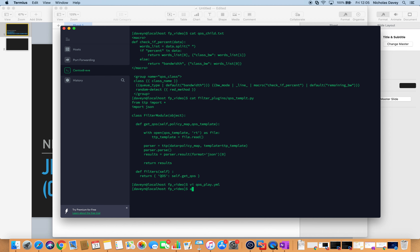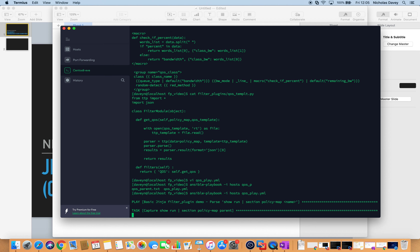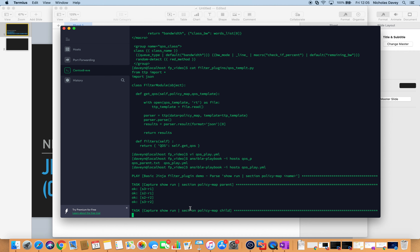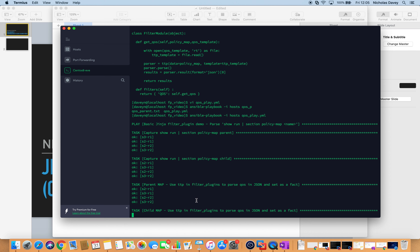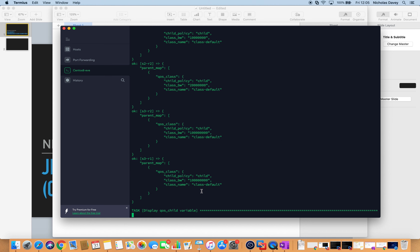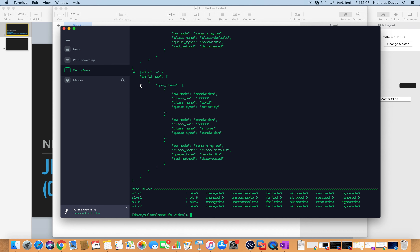Let's run that quickly just to review what the structured data looks like. We run our show run commands for parent and child, then call our filter plugin that uses TTP, and display our variable which gives us the structured data. We can see a child map here with the group name qos_class, with variables queue type priority, class name gold, and it's using bandwidth — 30,000 refers to kilobits per second.